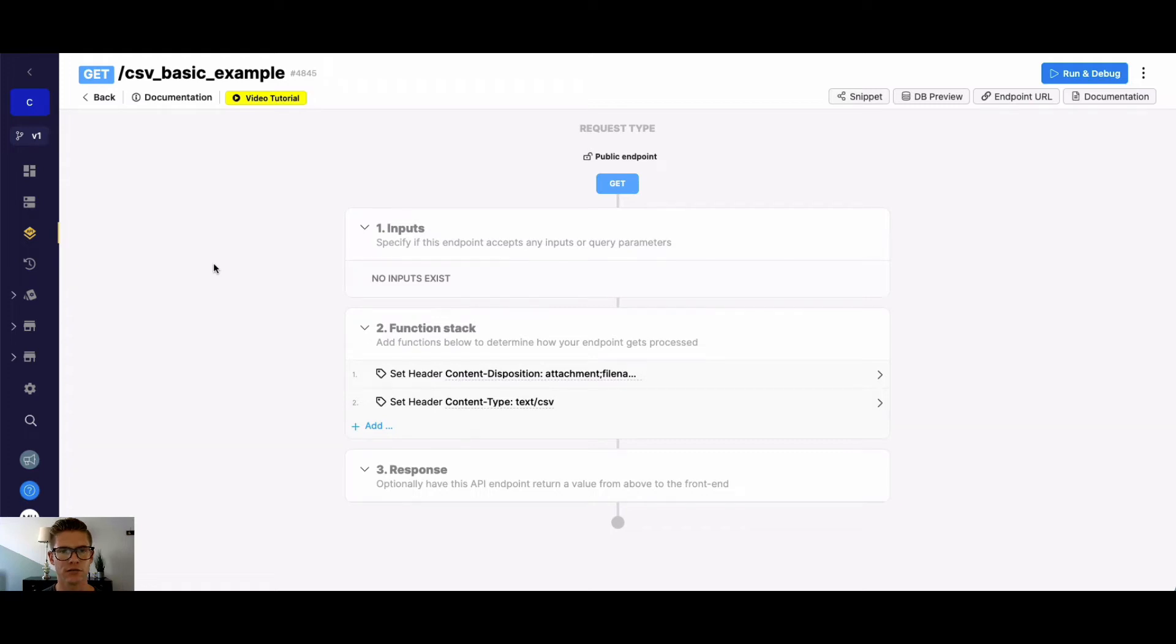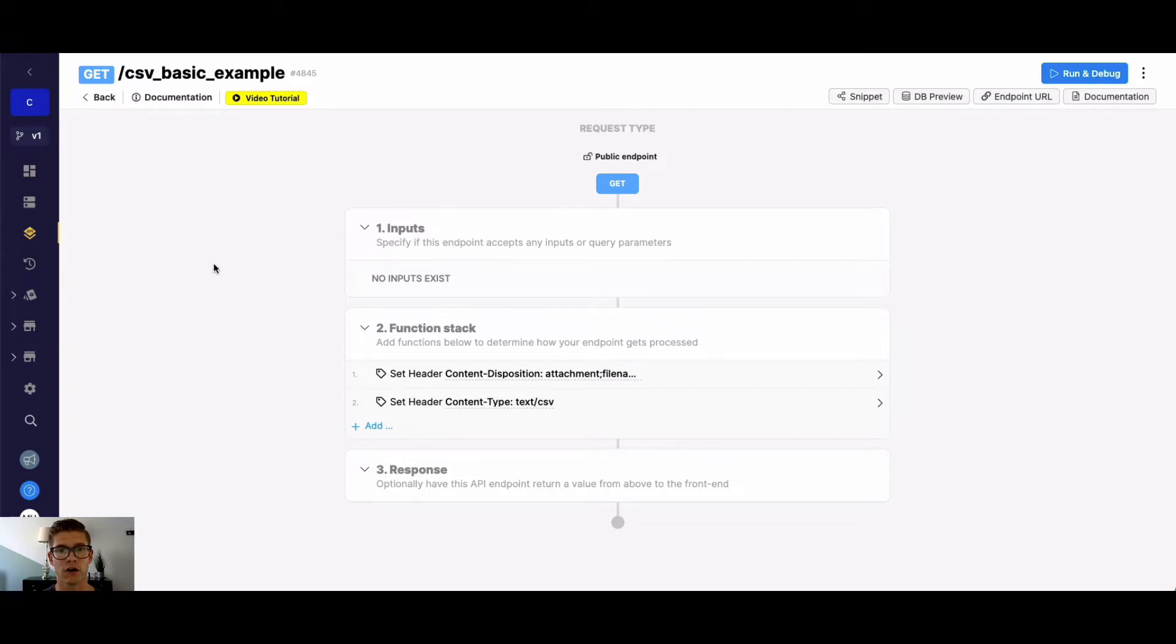Hey everyone, Michael from Xano here. In this tutorial, I want to go over how you can create CSV files, downloadable CSV files, from the Xano APIs.